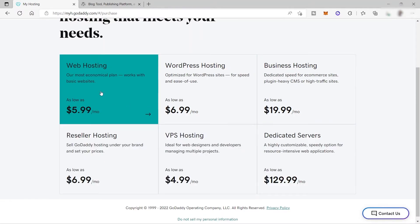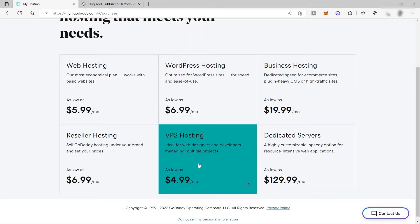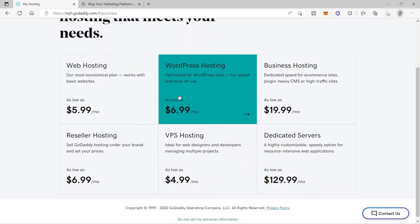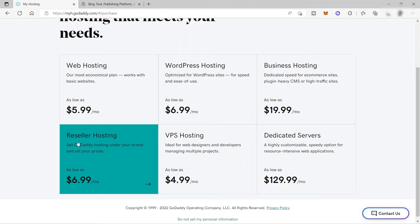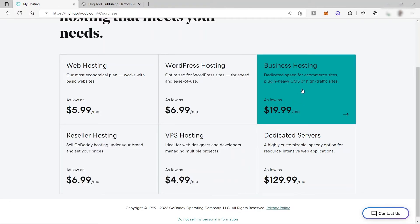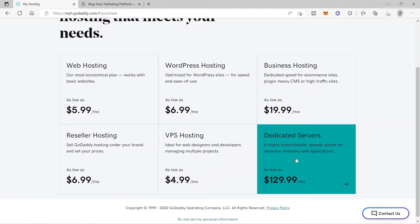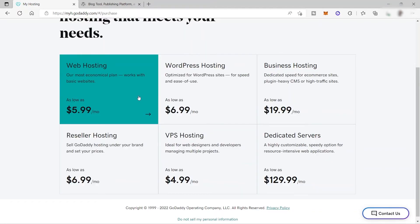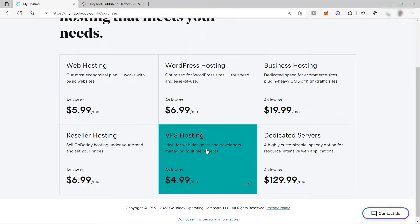Here we have different hosting plans. You can choose one of the hosting plans that suit your needs. For example, the cheapest one here is VPS hosting, ideal for web designers and developers managing multiple projects. After that, you have web hosting, our most economical plan that works with basic websites. Next, you have WordPress hosting optimized for WordPress sites for speed and ease of use. You also have reseller hosting and business hosting. Dedicated servers is the most expensive one because it's highly customizable speed option for resource intensive web applications. This plan will help your website to load more faster compared to other hosting plans.